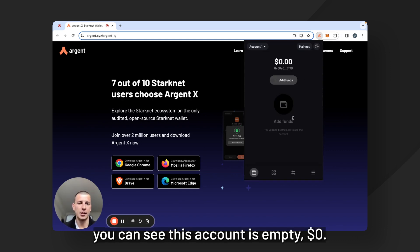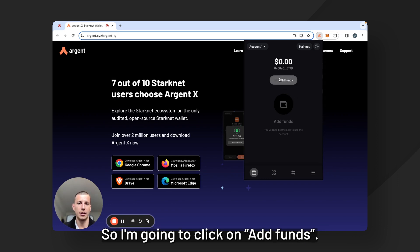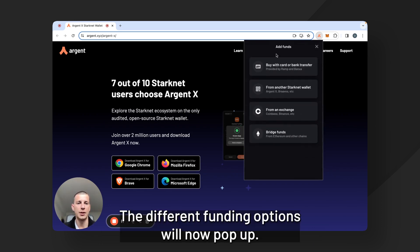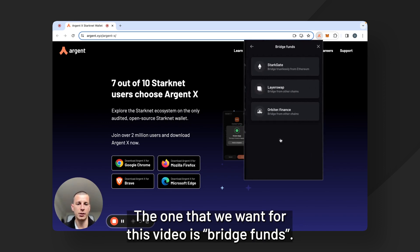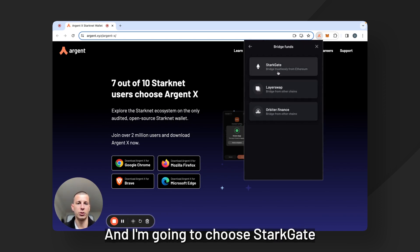You can see this account is empty, $0, so I'm going to click on add funds. The different funding options will now pop up. The one that we want for this video is bridge funds and I'm going to choose Starkgate.